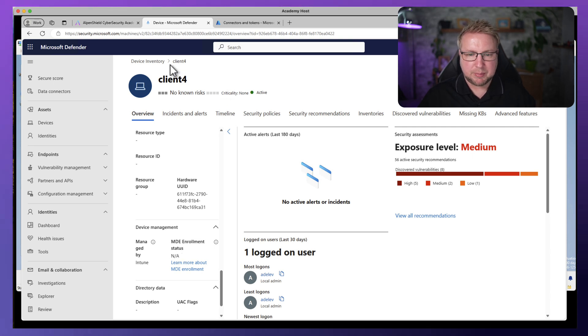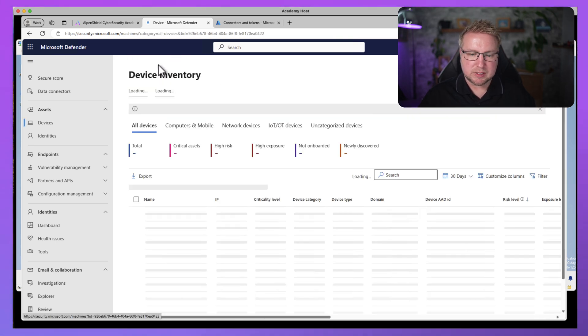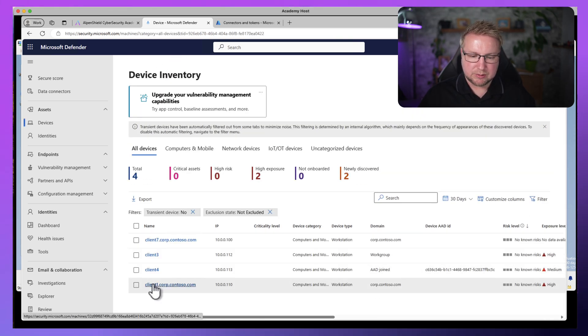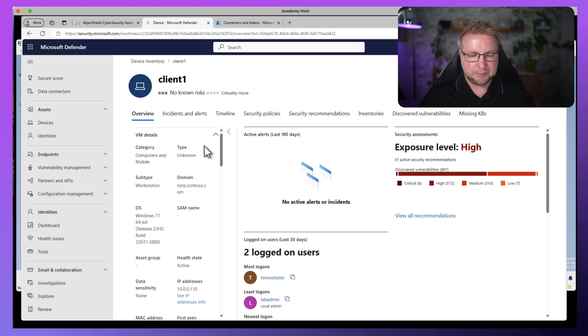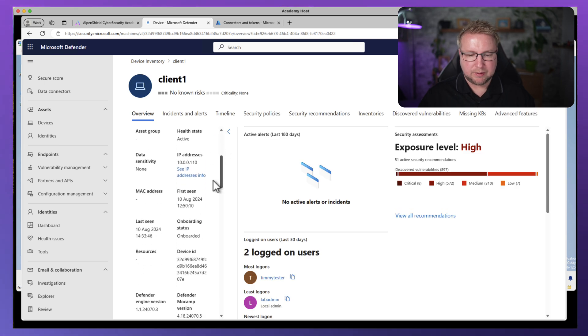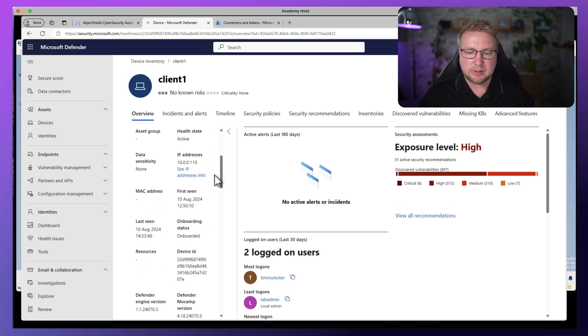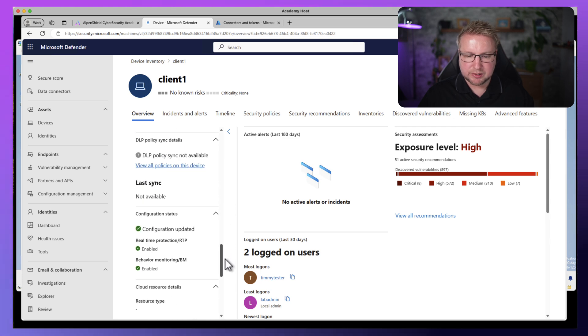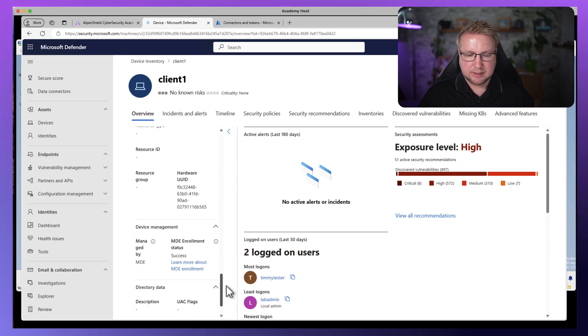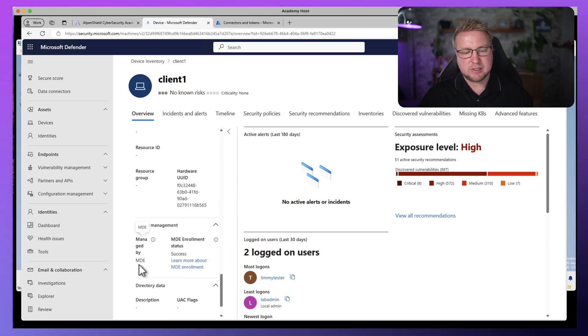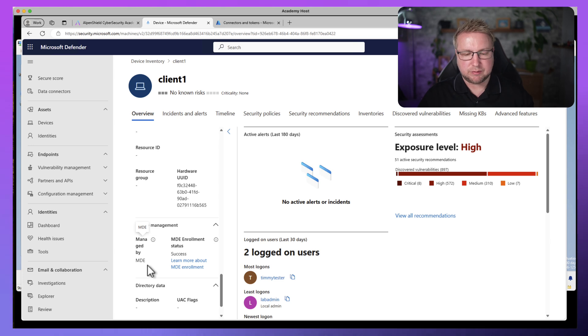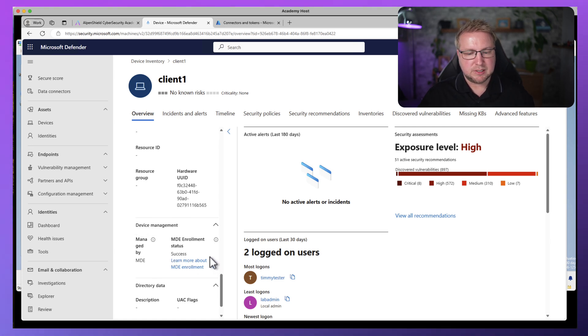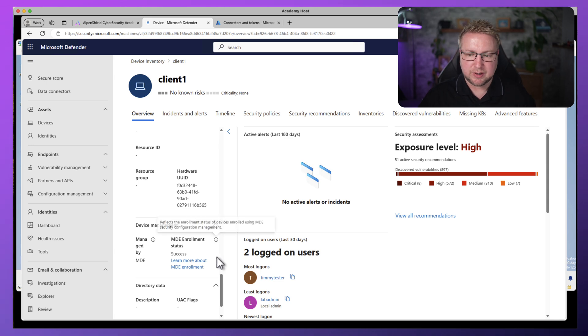But back over to our device inventory, scrolling down to client one, we have onboarded because it's an onboarded MDE device. We're going to scroll down and we'll see that managed by is now MDE for this device. So it's managed by Defender for Endpoint. And MDE enrollment status is success because it's successfully enrolled into Defender for Endpoint Management.